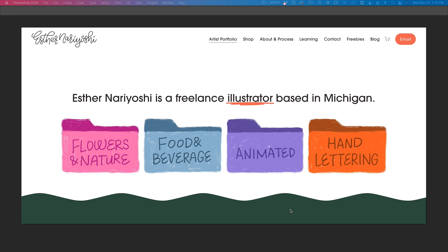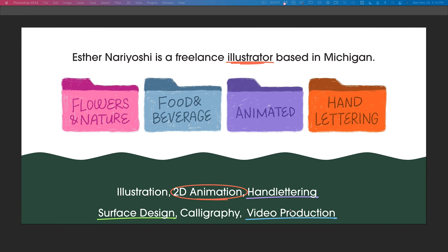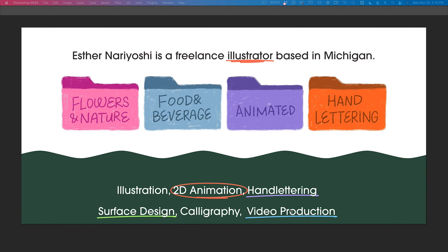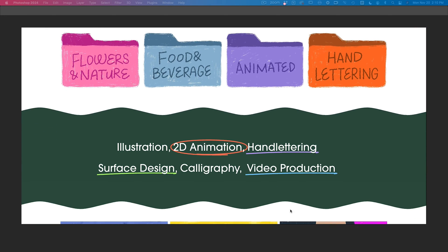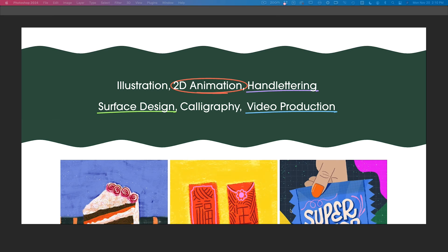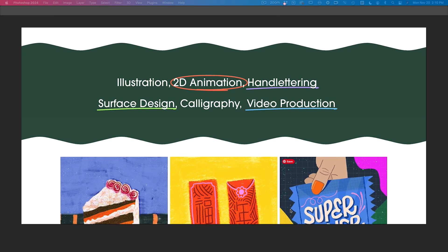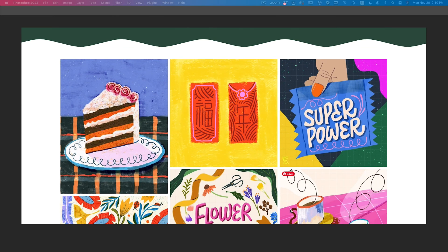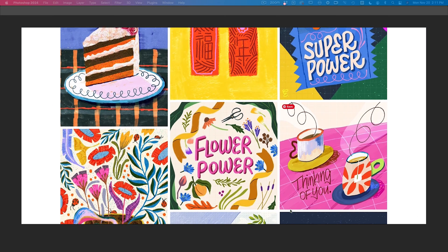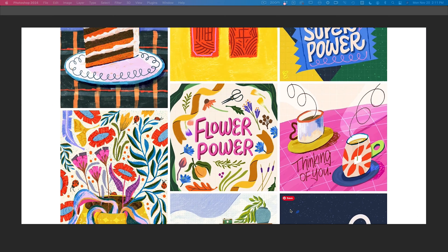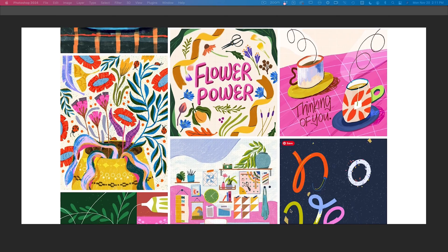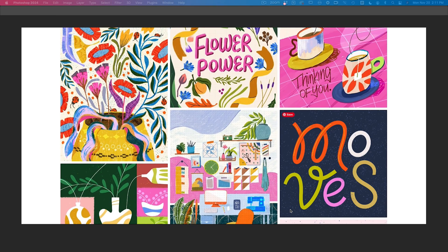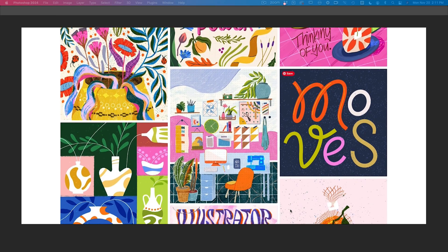Hi, my name is Esther Nariyoshi. I am a U.S.-based illustrator, and today we're going to talk about AlphaLock, layer masks, and clipping masks in Adobe Photoshop.